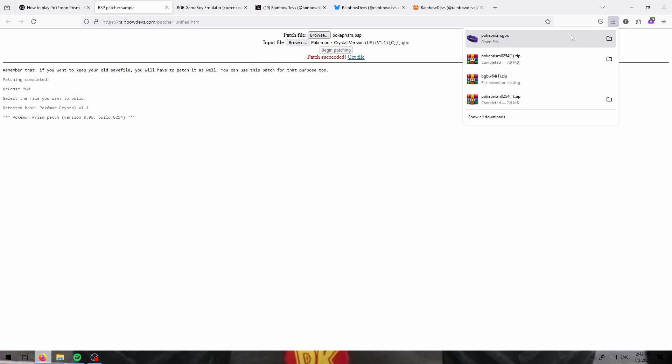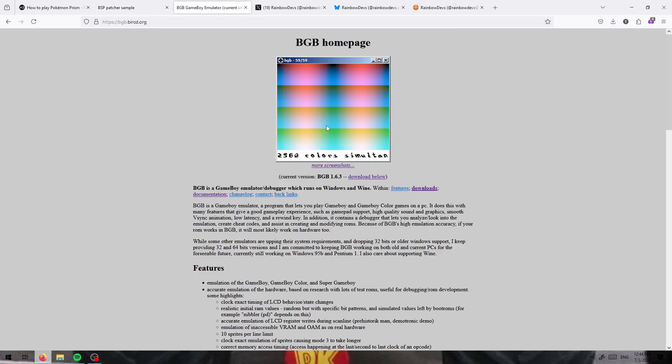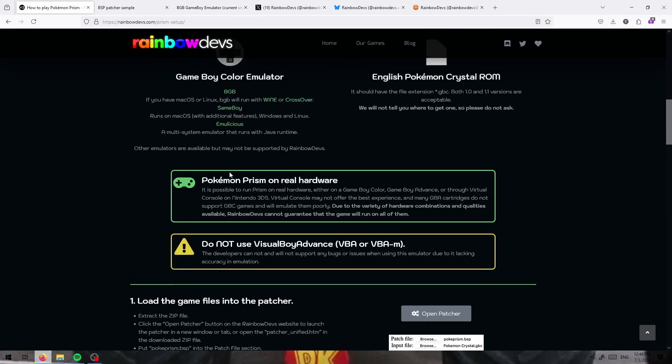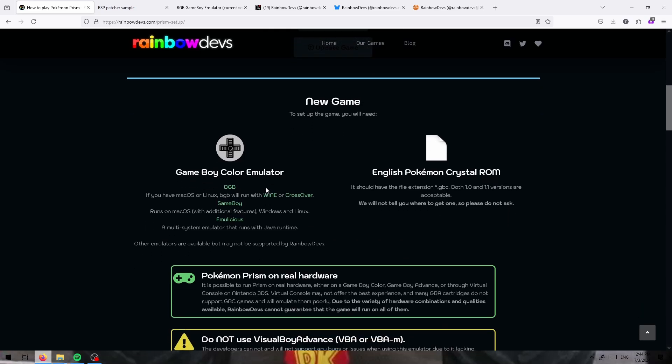From that, you just need an emulator to play it on. I would recommend BGB. They have several that you can use. You can also use Sameboy for macOS and Linux or Emulicious that works on anything that you have Java on.